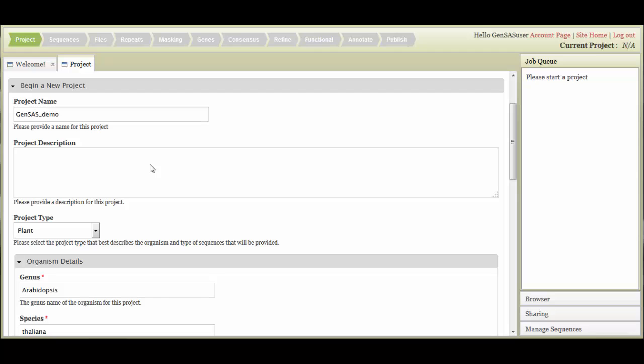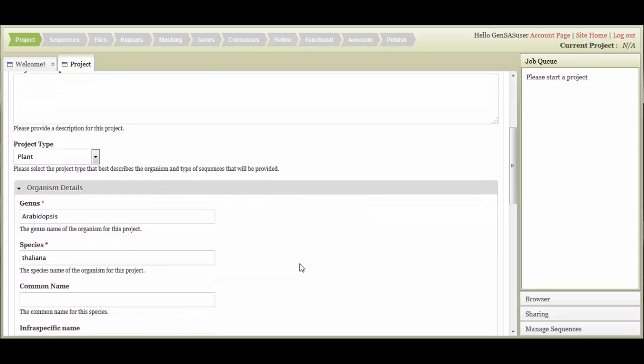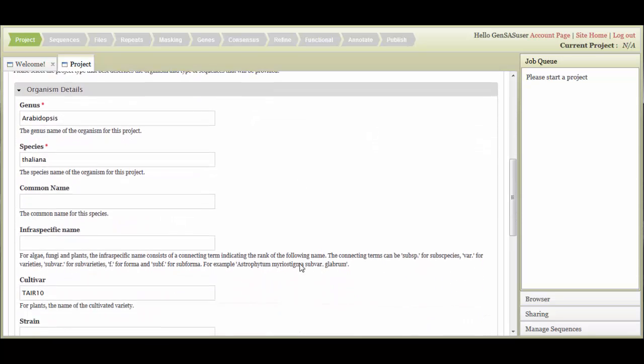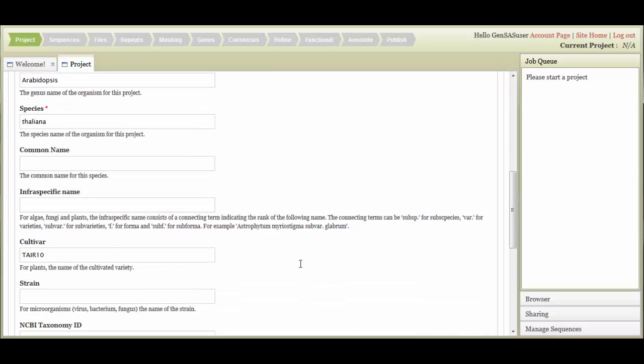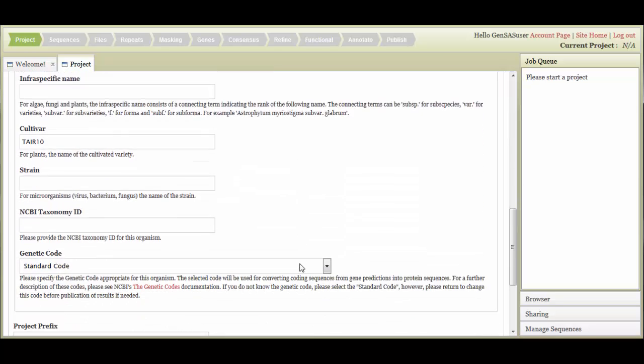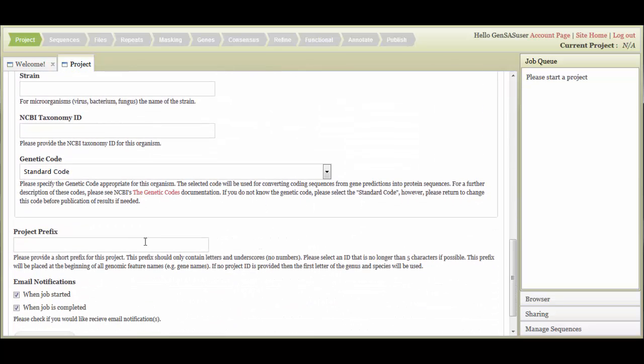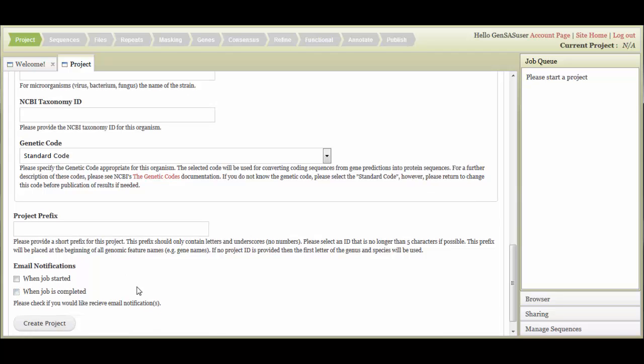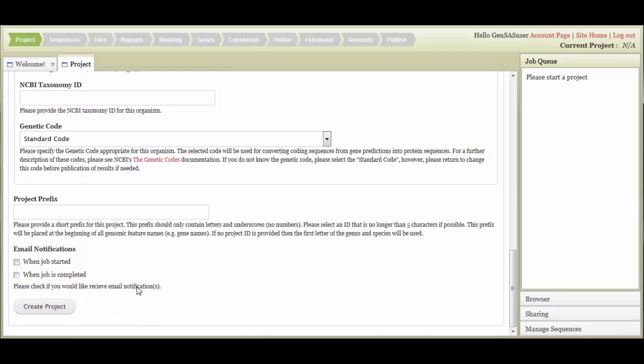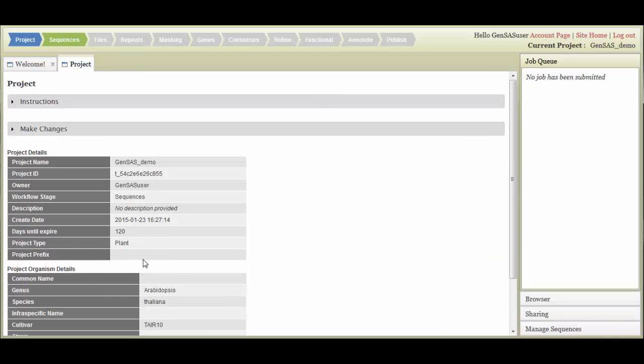When beginning a new project, you will need to provide a project name, choose the project type, and enter the genus and species of your organism. The other information is optional. You can also choose to enter a project prefix for your gene model names. If you leave this blank, GenSaaS automatically uses the first letter of the genus and species as the project prefix. You can also control the number of emails that GenSaaS sends you during the annotation process. Once everything is entered, just click the Create Project button, and the summary screen will appear.